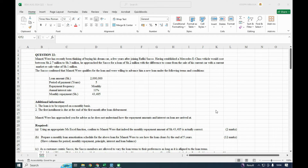Welcome back to this channel. Today we are going to tackle question number 22 on business data analytics — the paper from the August 2024 sitting. Question number 22 was dealing with loan amortization, so we'll read through it so that we can tackle it.